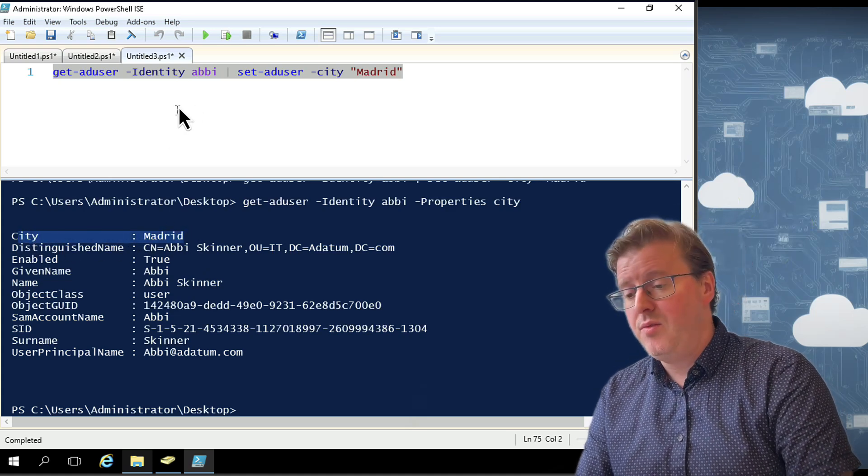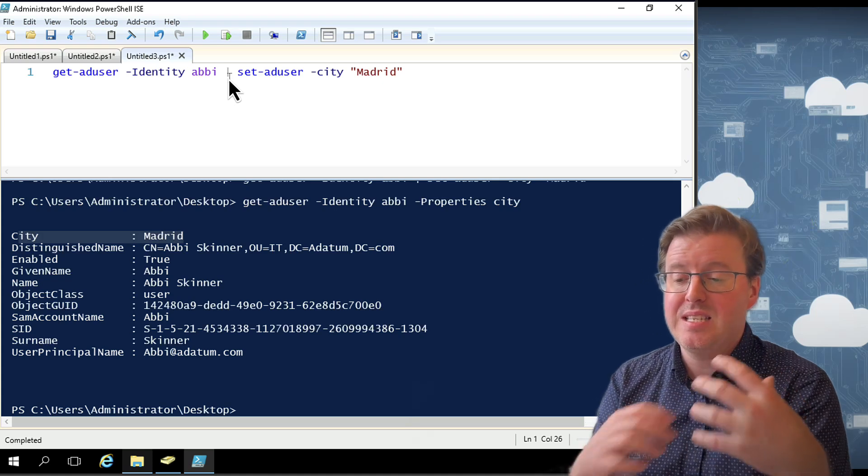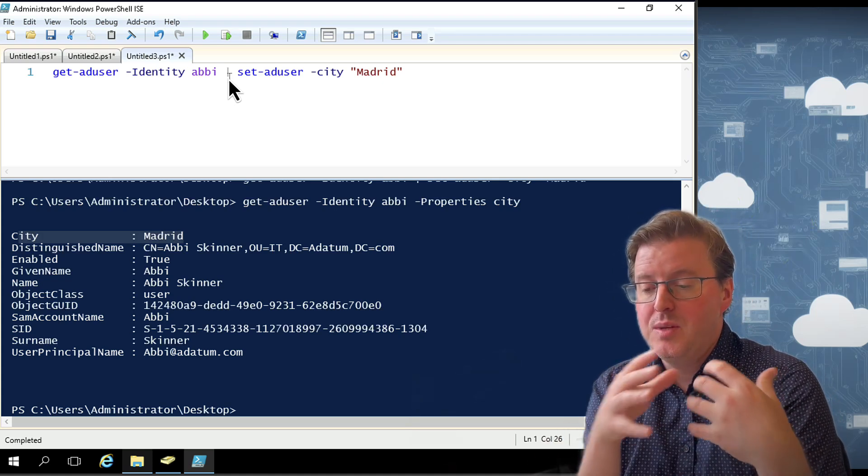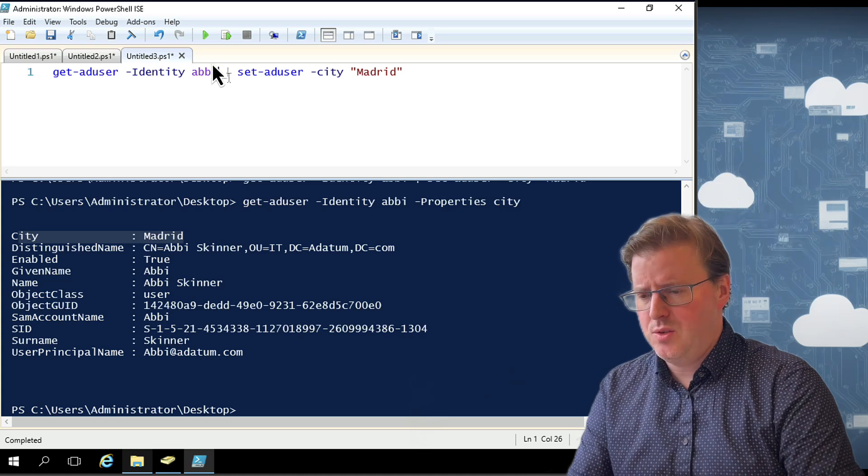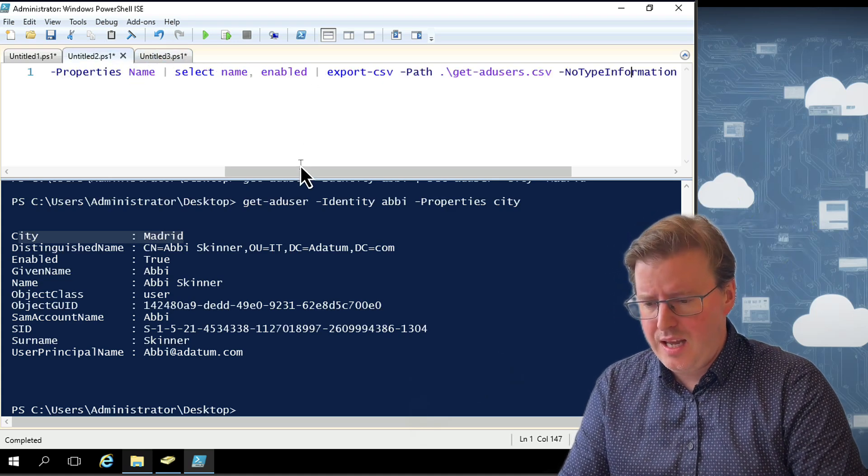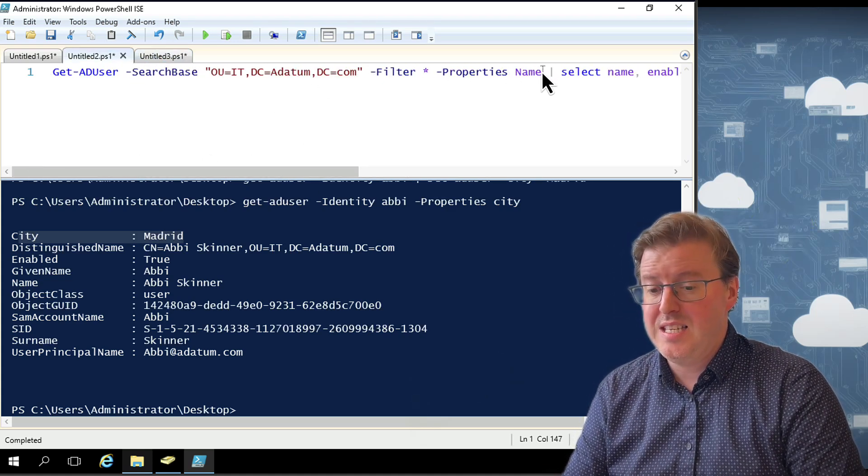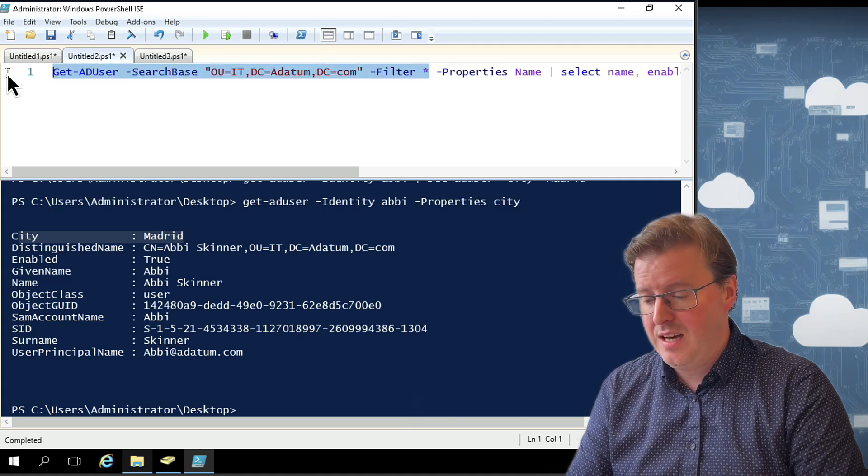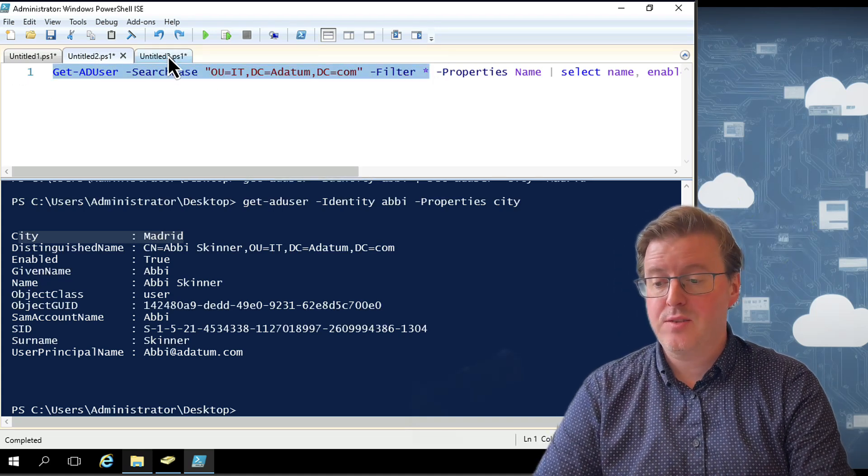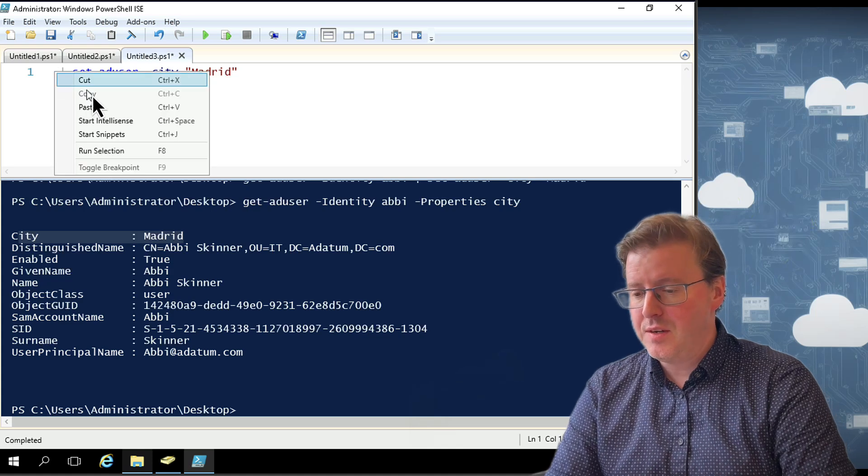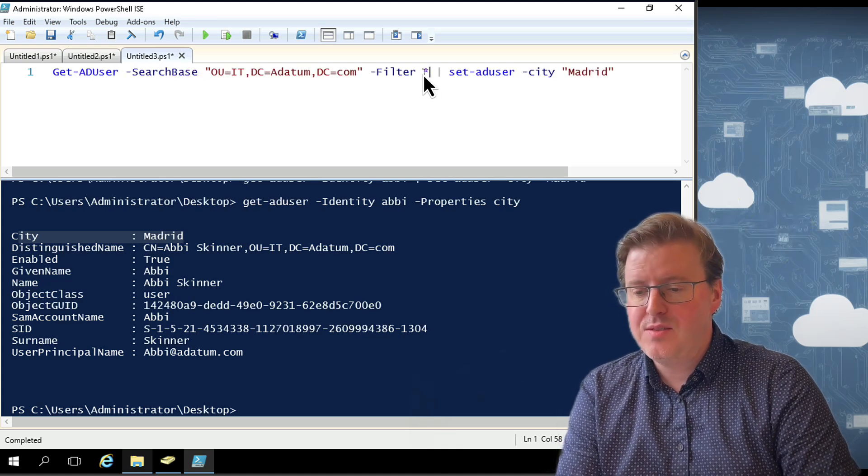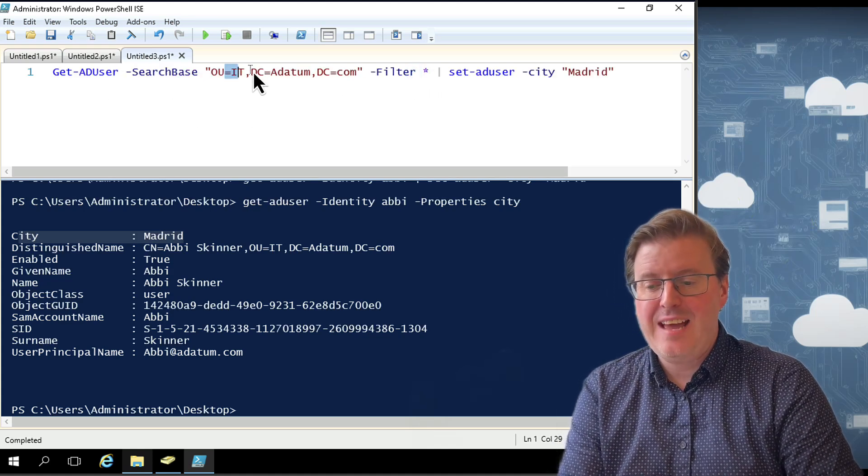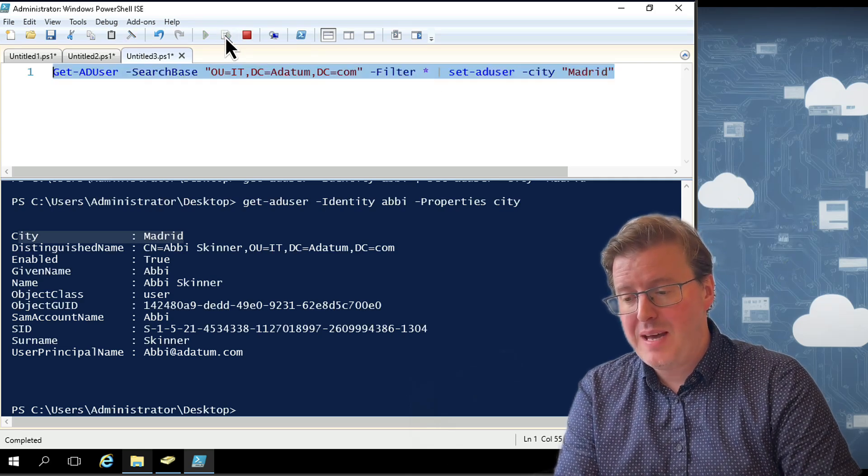So even if we're not setting the property over here on Abbey, we can still actually use that Set-ADUser command with the city of Madrid. Now we've got to be a bit careful with this as well, because if we take something like we were playing around with before, something like this entire search base over here. If we go and get that entire Get-ADUser search base from here and paste it in front, we might have a bit of a problem.